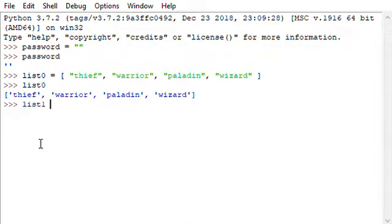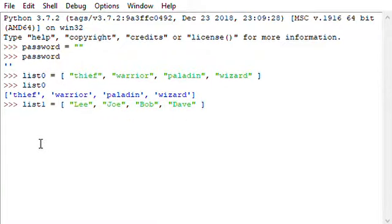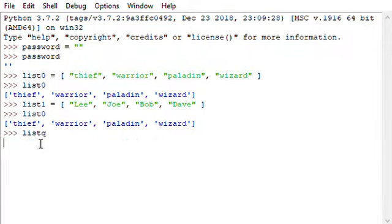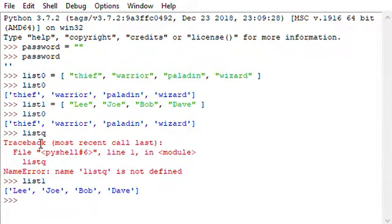That's the first list of different things we can choose, right? For possible choices. Thief, warrior, paladin, or wizard. And then the second list we'll have a list of, let's say, let's say we'll have a list of different names. Some random names. Let's say like Lee, Joe, Bob, and let's do Dave. Okay. So we have a list zero. We have list one.